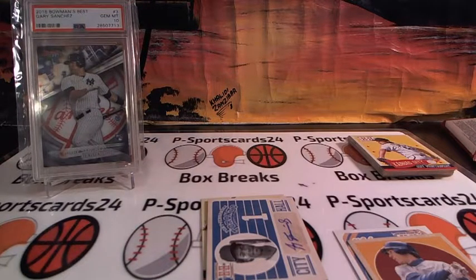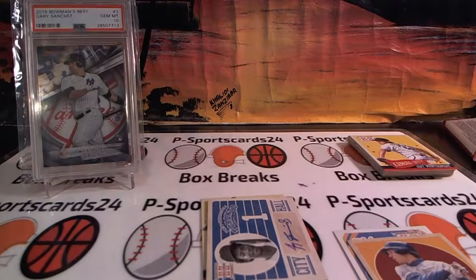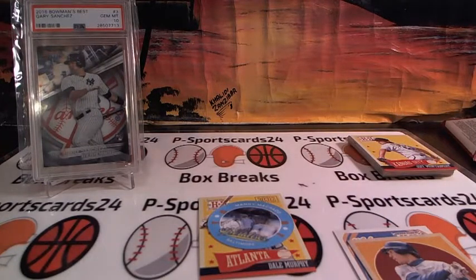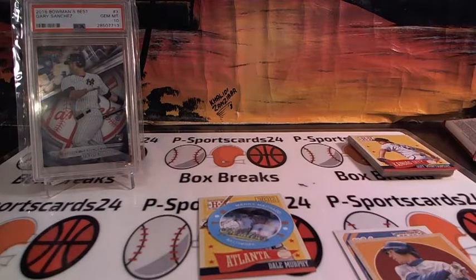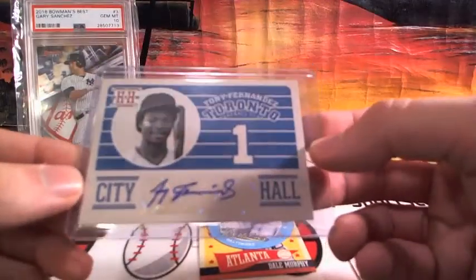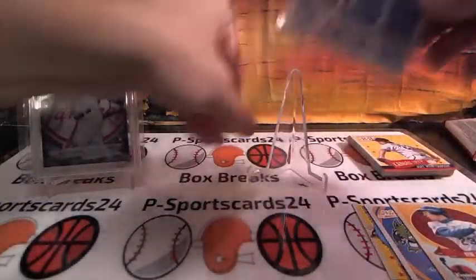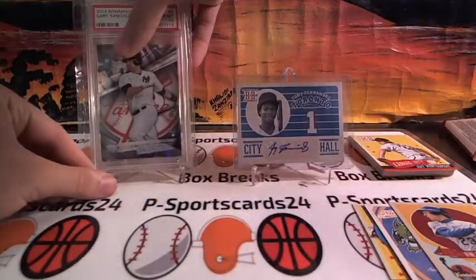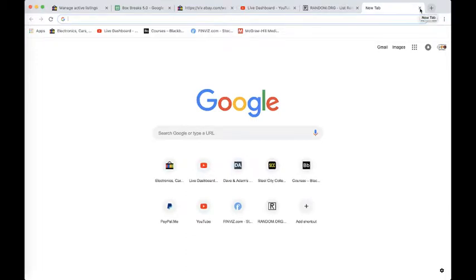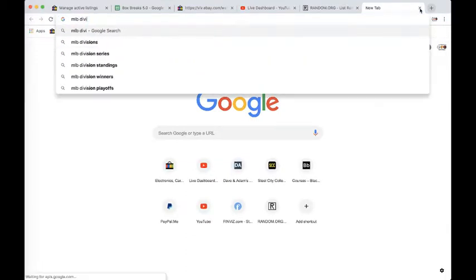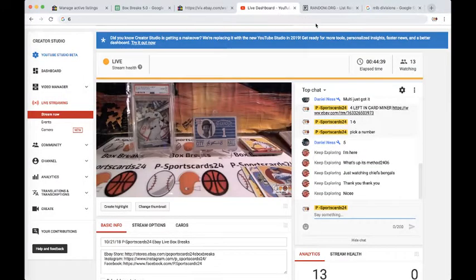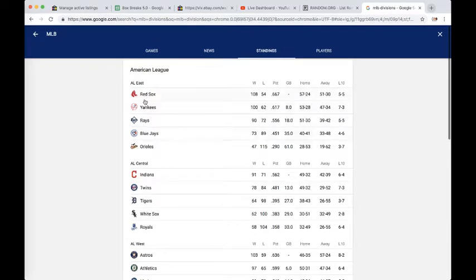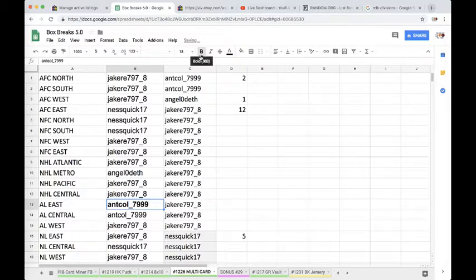Gotta love the extra hits, fellas. Nice, nice, nice. Tony Fernandez. All right, fellas, let's see where it's going. I'll pull up the divisions. So the Yankees are the AL East, so are the Toronto Blue Jays. Both cards will go to the AL East. AL East will go to AntCole7999. Congrats, you have both of these.